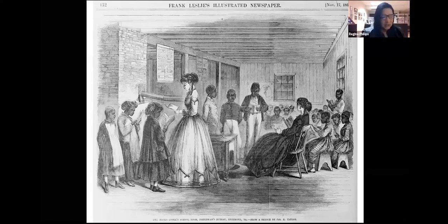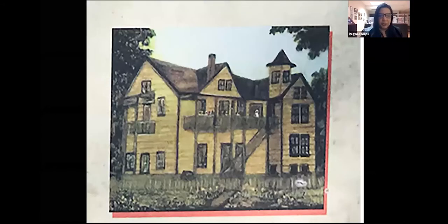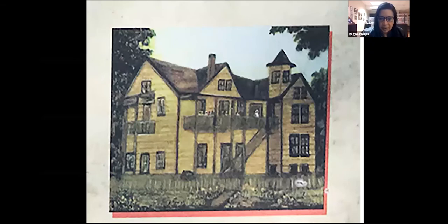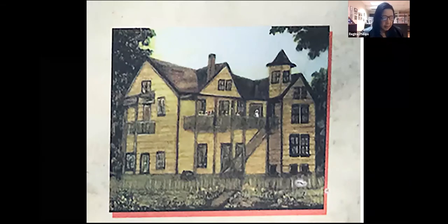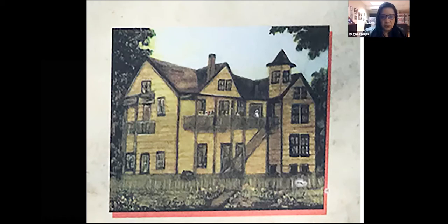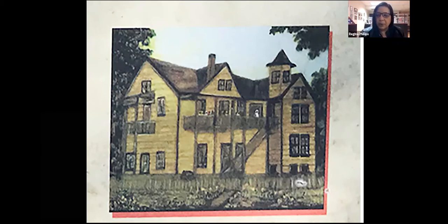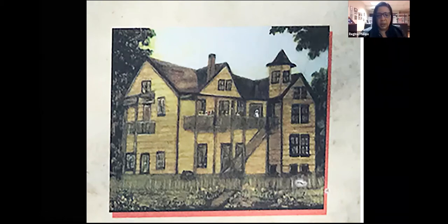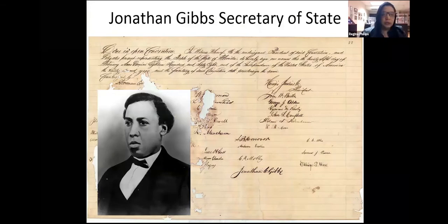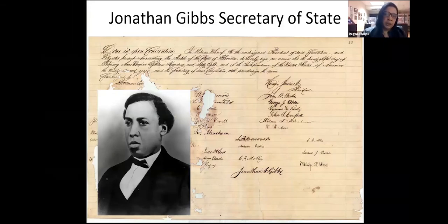That vacant lot across from the Lincolnville Museum is where the Cooper School stood — established for Negro students in 1868, named after the Presbyterian minister who was also its headmaster. This painting from approximately 2008 depicts what the school looked like at the time. The Peabody Fund established it partly as an alternative to Catholic schools, which were the main option available before this. Another key figure in education was Jonathan Gibbs, who served as Florida's Secretary of State from 1868 to 1872.